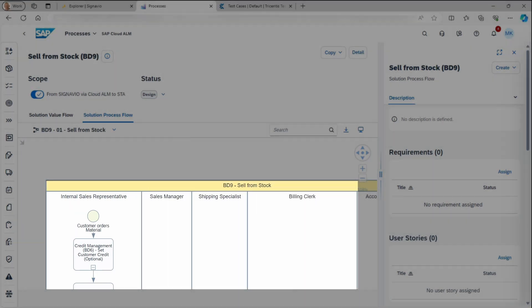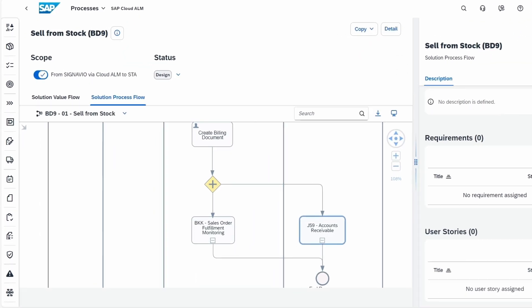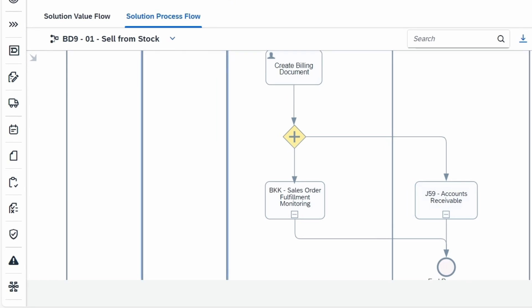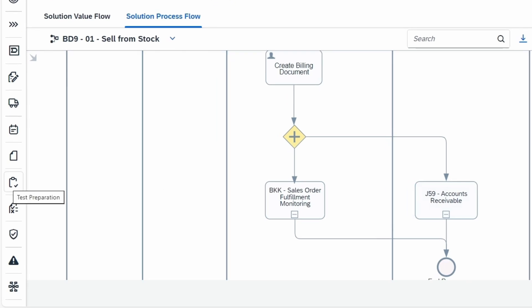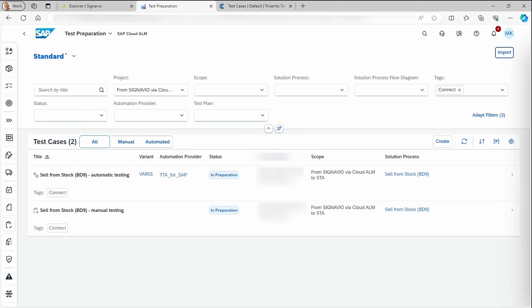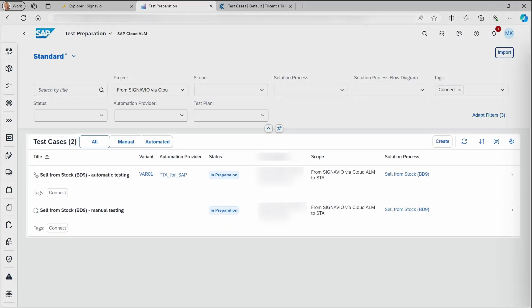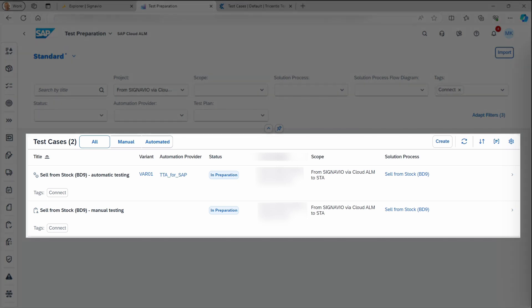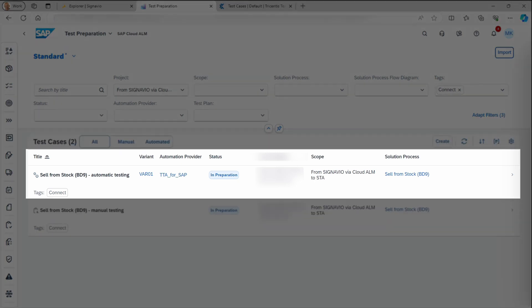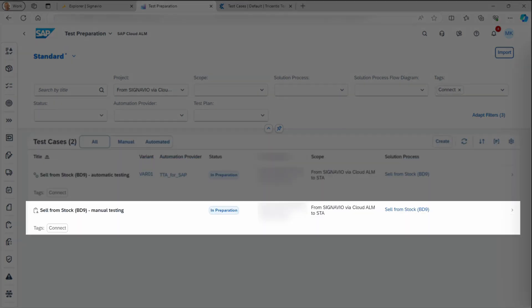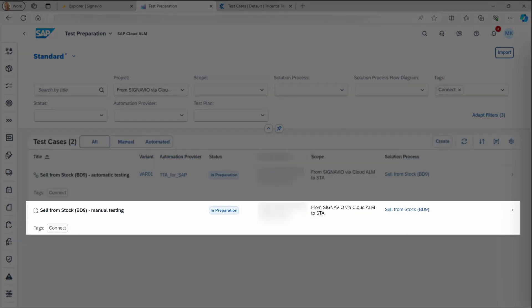From here, let's go to the test preparation in SAP Cloud ALM. We now see two test cases have been created by Conigma Connect. One for automated tests and another for manual tests.